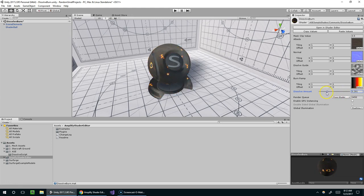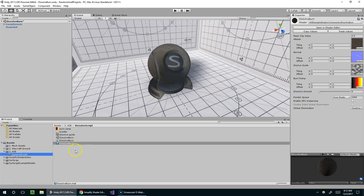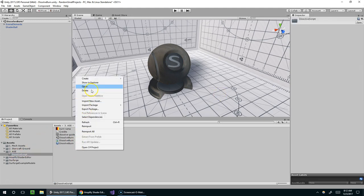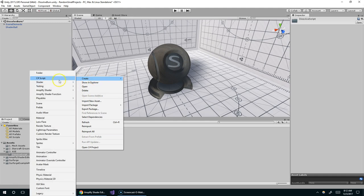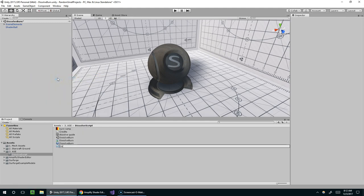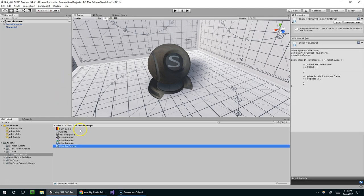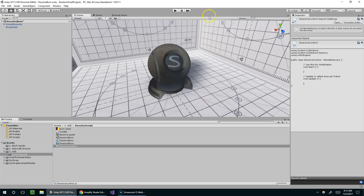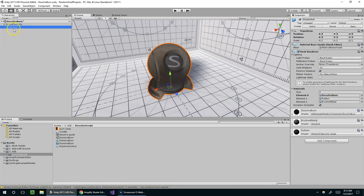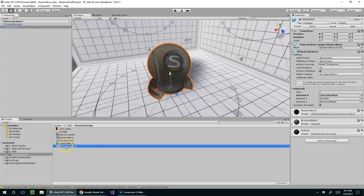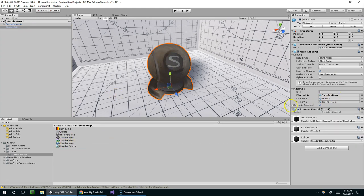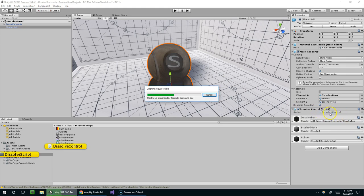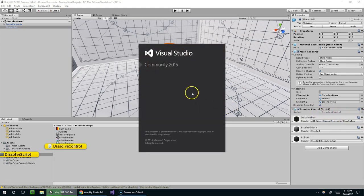And so we're going to control that with a C-sharp script called DissolveController. Dissolve spelled with two S's, and I guess I'll just call it DissolveControl, and drop that onto the object itself. It has not finished compiling, so I'll just ignore that error. For some reason, Unity and Visual Studio have been acting kind of weird lately. It's taking a really long time to compile my scripts. So there it is. We've got DissolveControl. I can just double-click on that to open it up in Visual Studio.